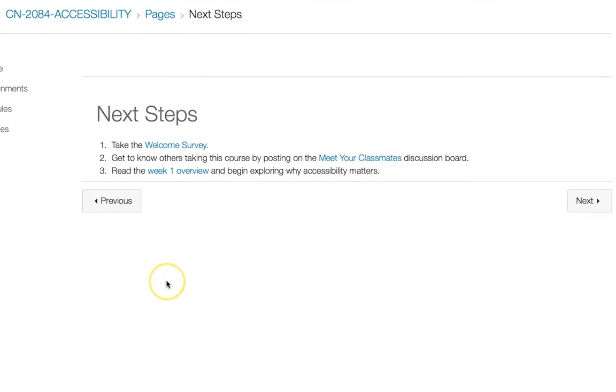On the Next Steps page, there is a welcome survey and a Meet Your Classmates discussion to get to know your peers. When completed, move on to the Week 1 content.